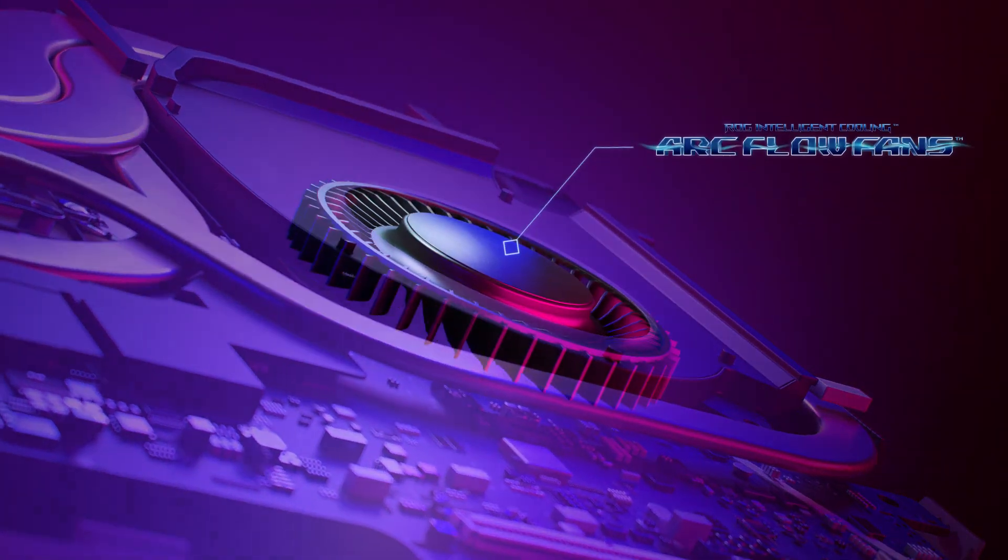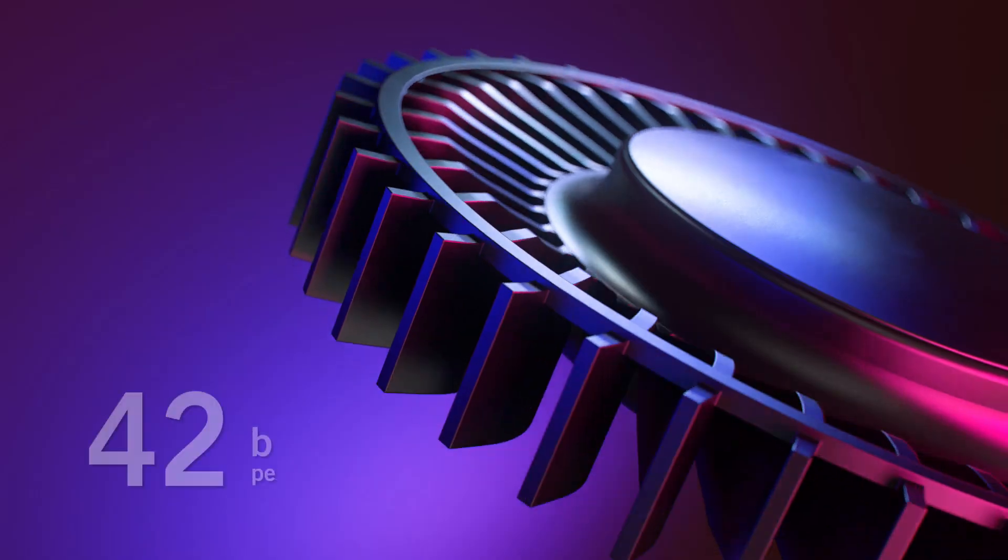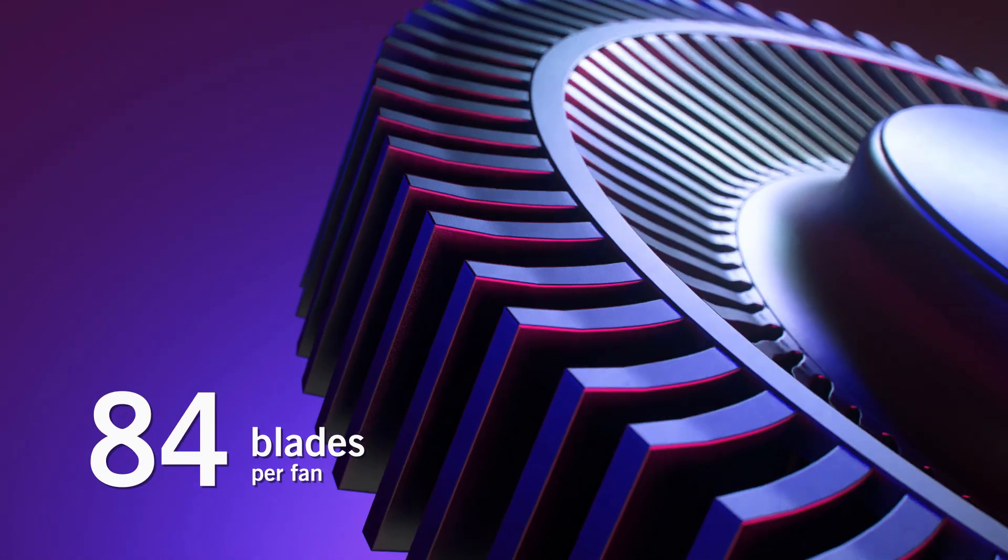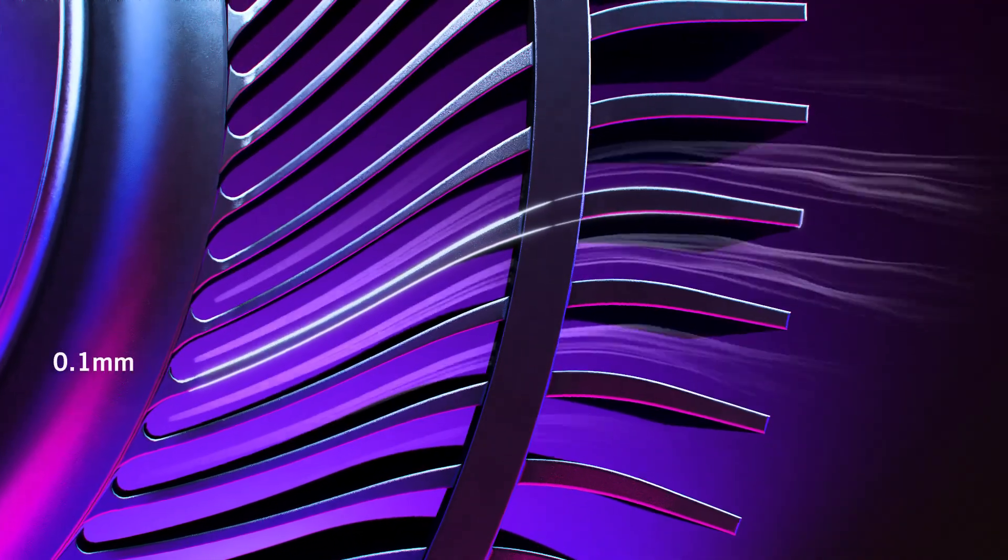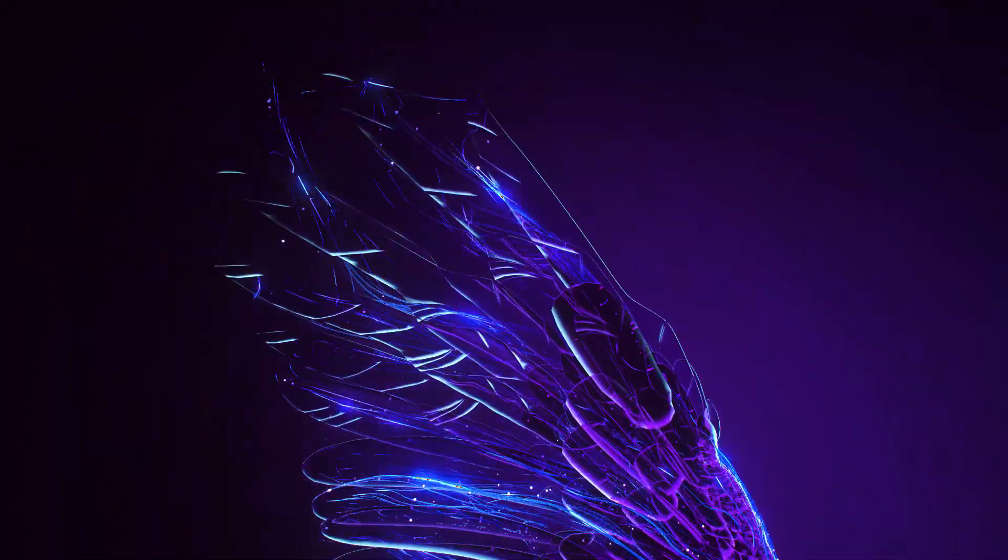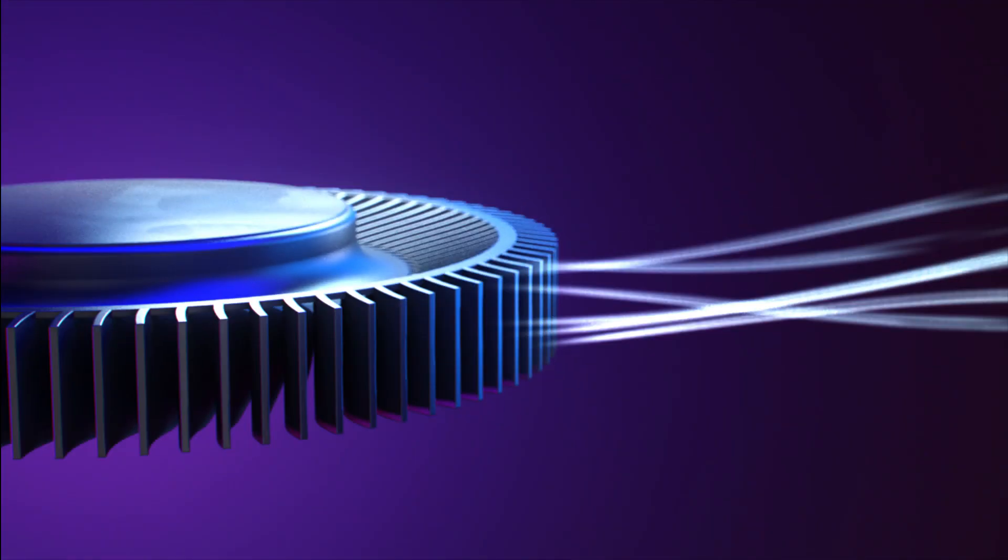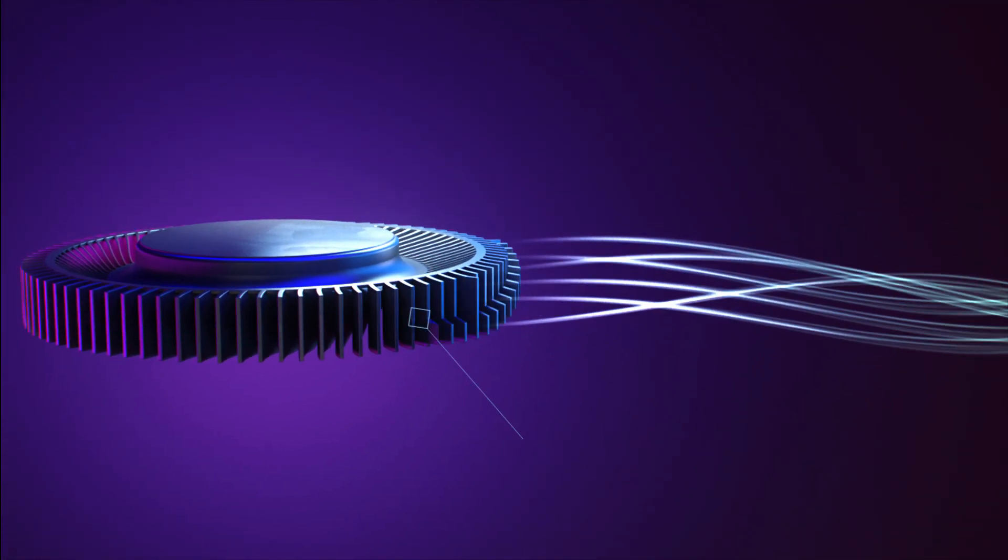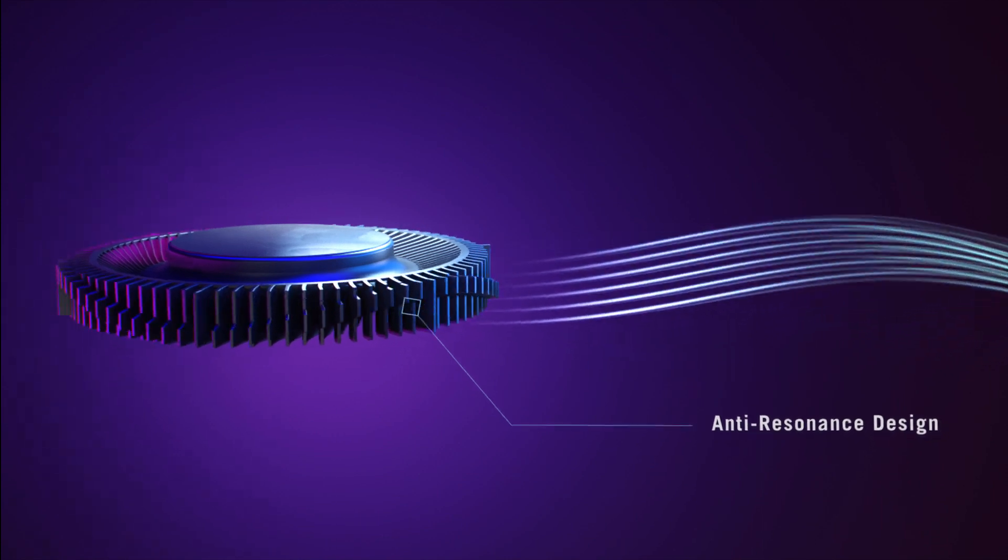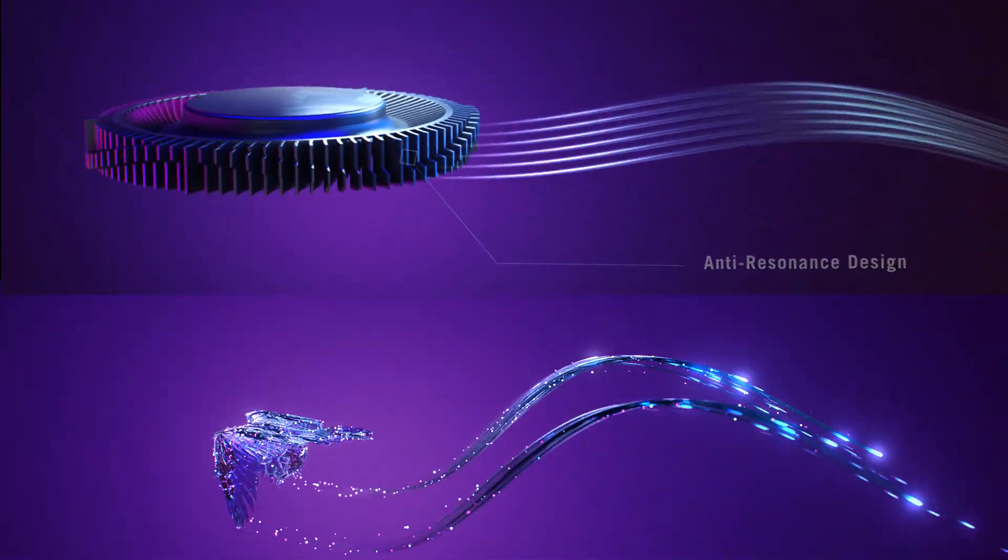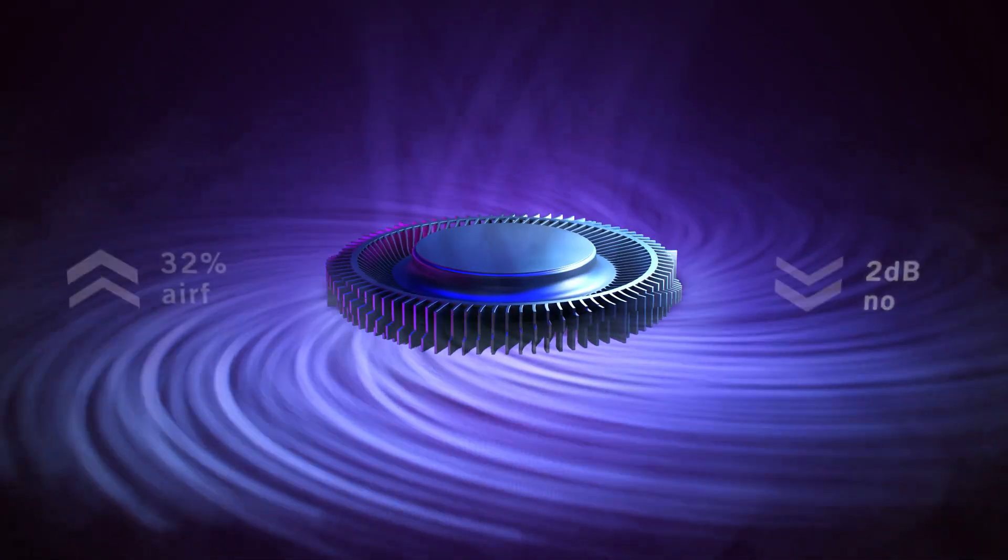ROG's latest ArcFlow fans include a number of upgrades. We've increased the number of blades to 84, with the thickness of each blade varying across the surface to reduce air collision. We also created an anti-resonance design, modeled on the form of a bird's wingtips. All of these improvements allow the fans to maintain high static pressure, providing more air exactly where it's needed, and lowering noise by 2 decibels.